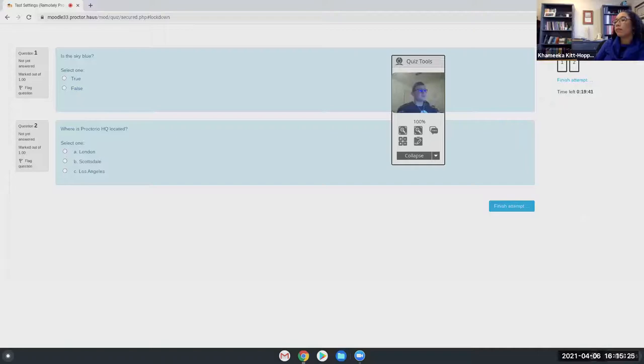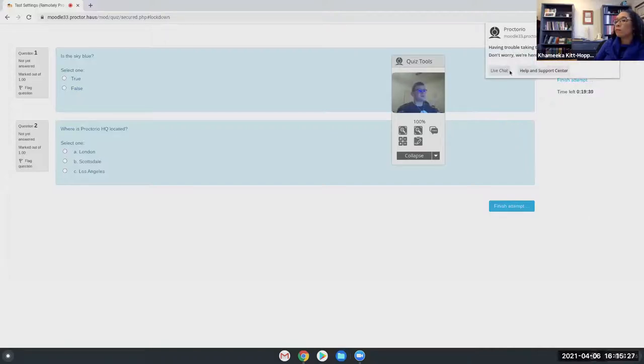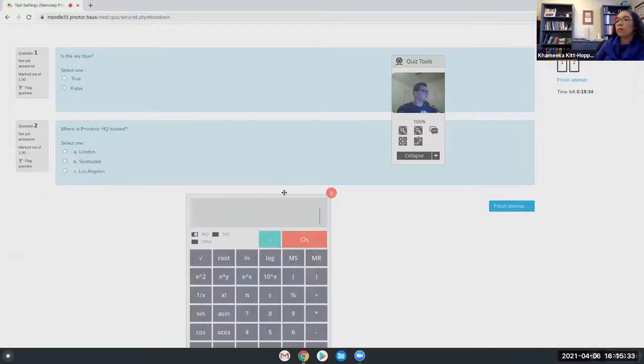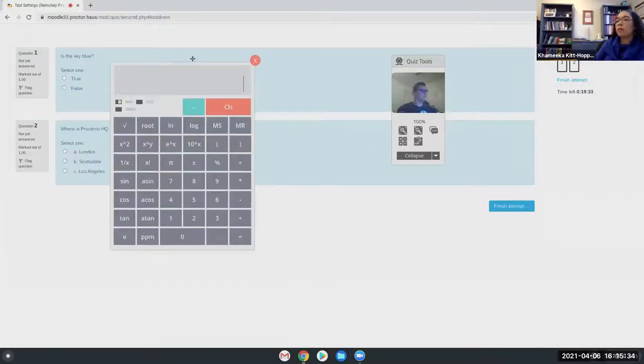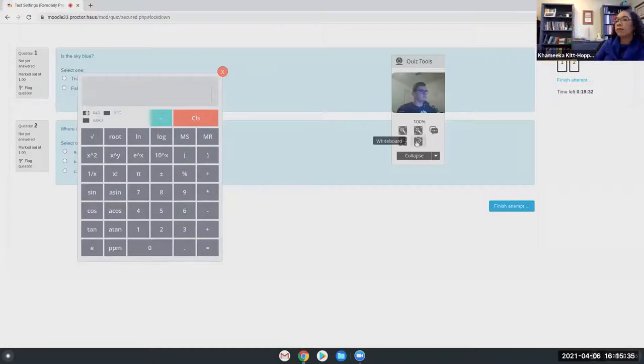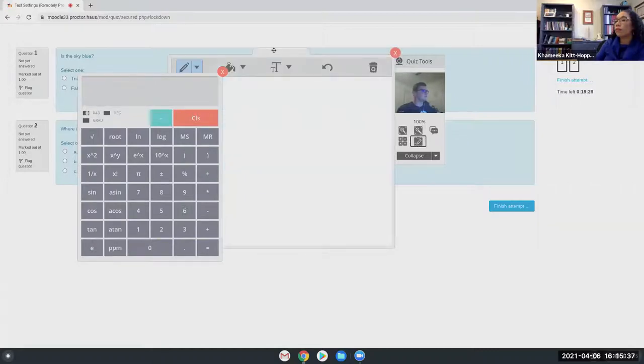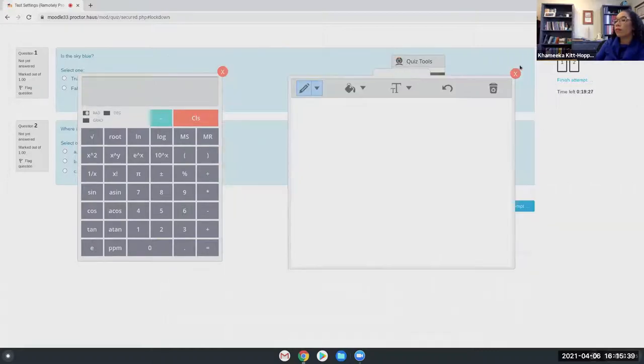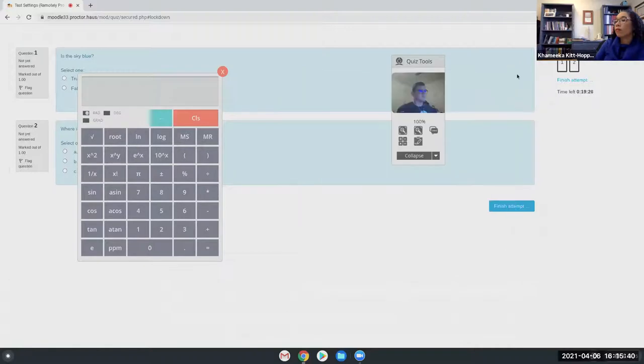And then the shield icon also still acts as avenue to support for students. The calculator can be put on screen and be moved around wherever they need, as well as the whiteboard. So that's kind of the functionality on the student side.